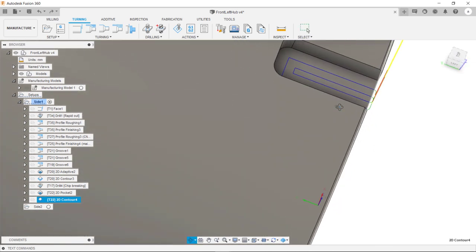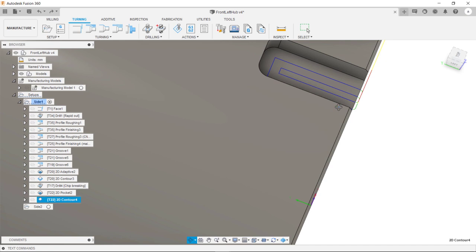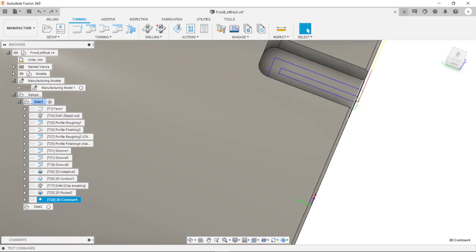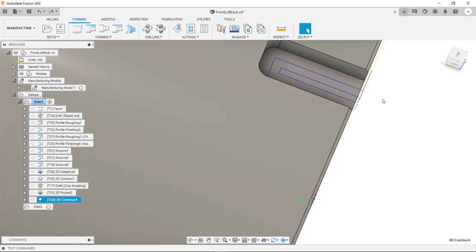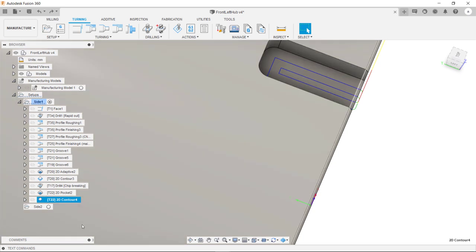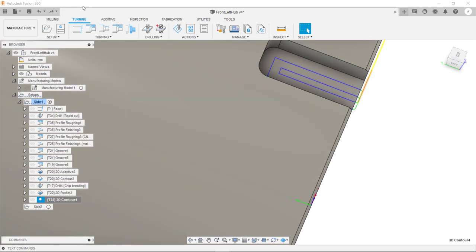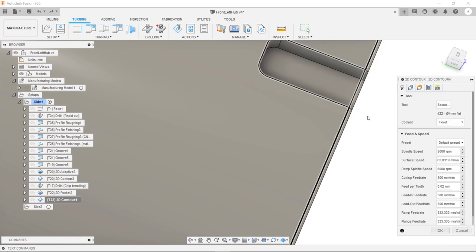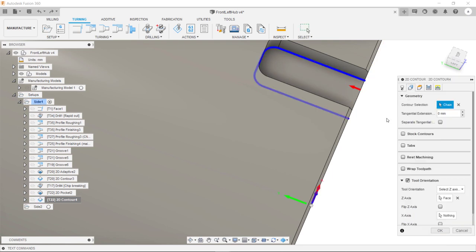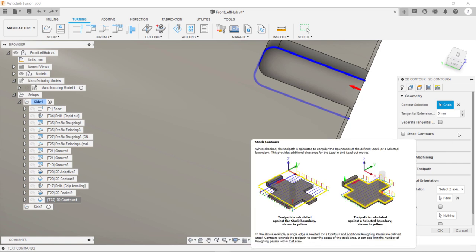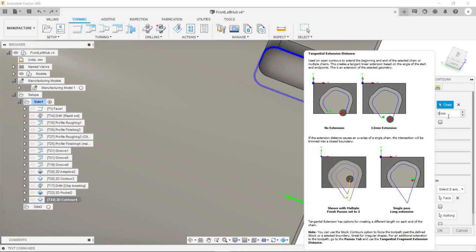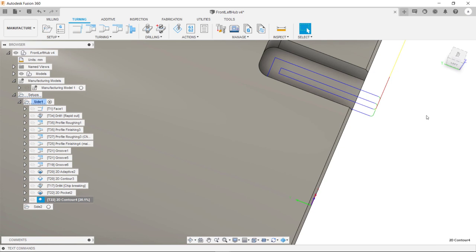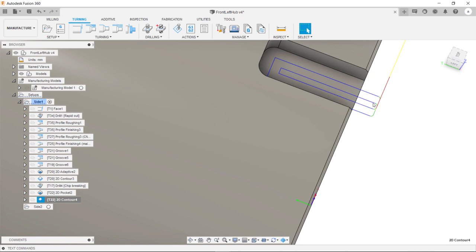As you can see here the tool is actually going to plunge down and this will actually leave a dwell mark on this surface. What we want is the tool to plunge out of the stock and then move into cut. To do this I'm going to jump back into the toolpath and go into the geometry tab. And here we can specify a tangential extension distance. This has now extended this across so the tool can plunge down without plunging into the material.